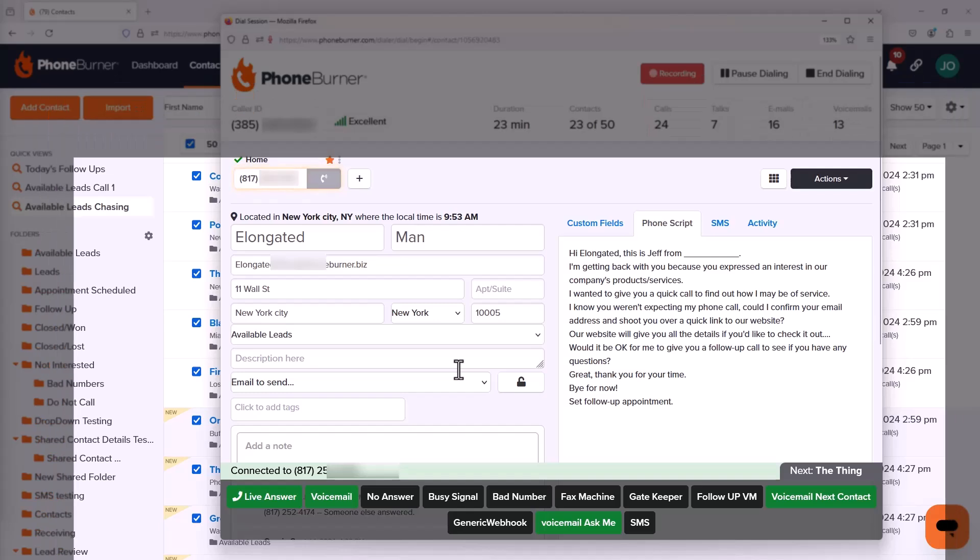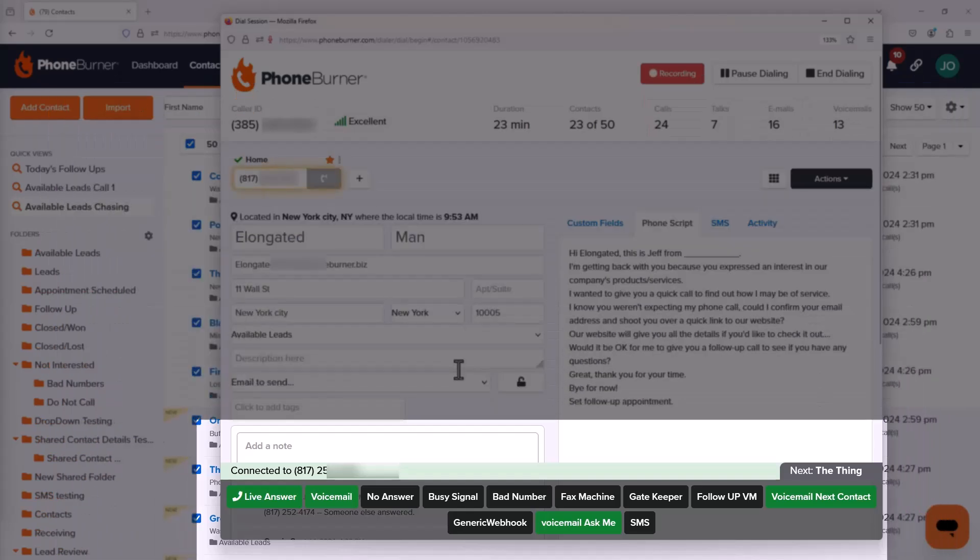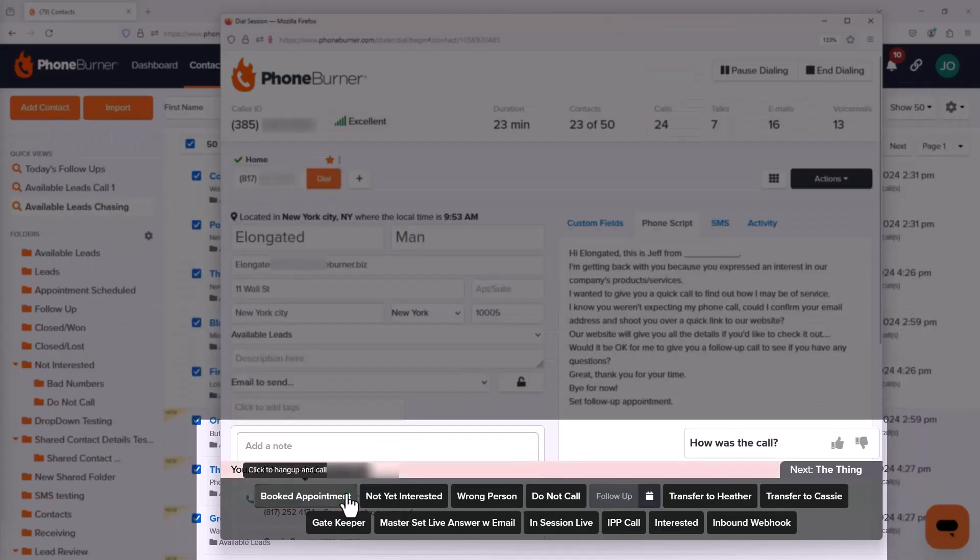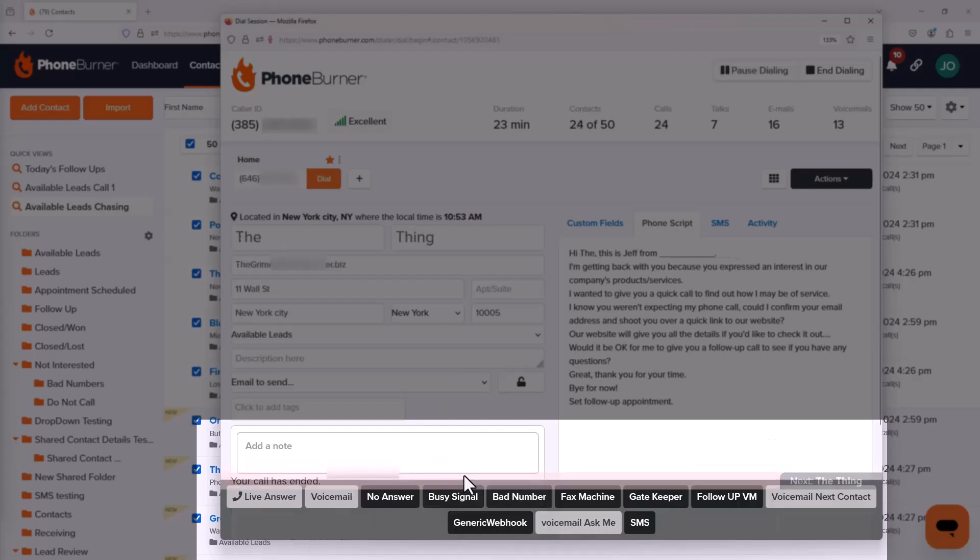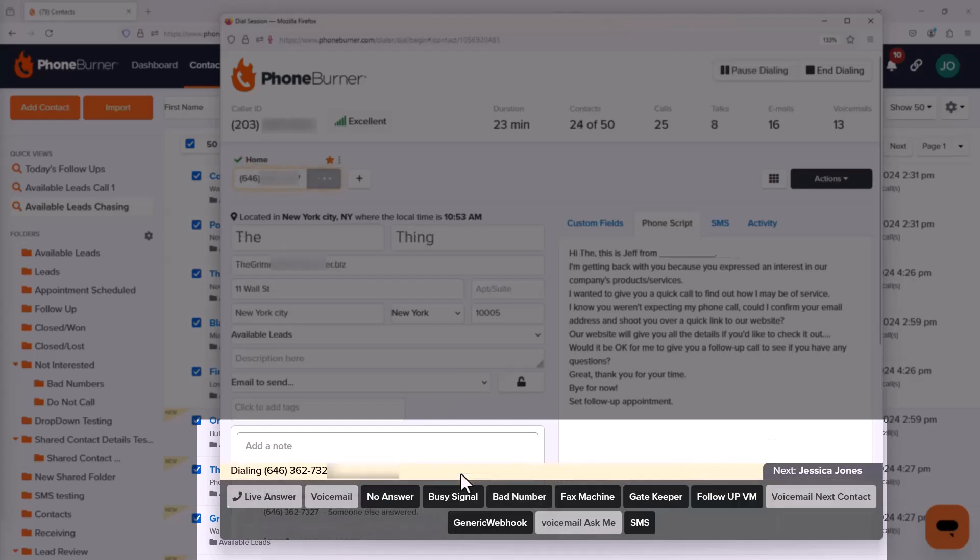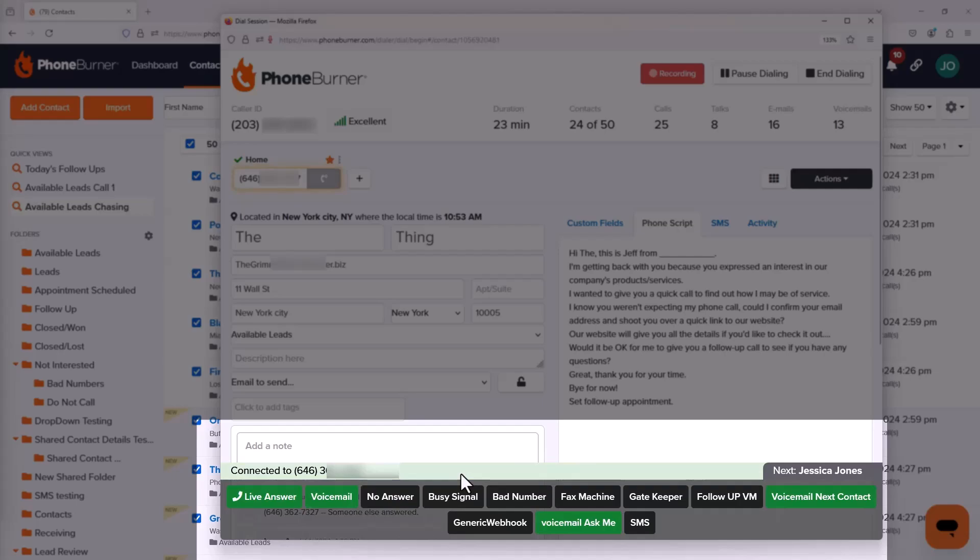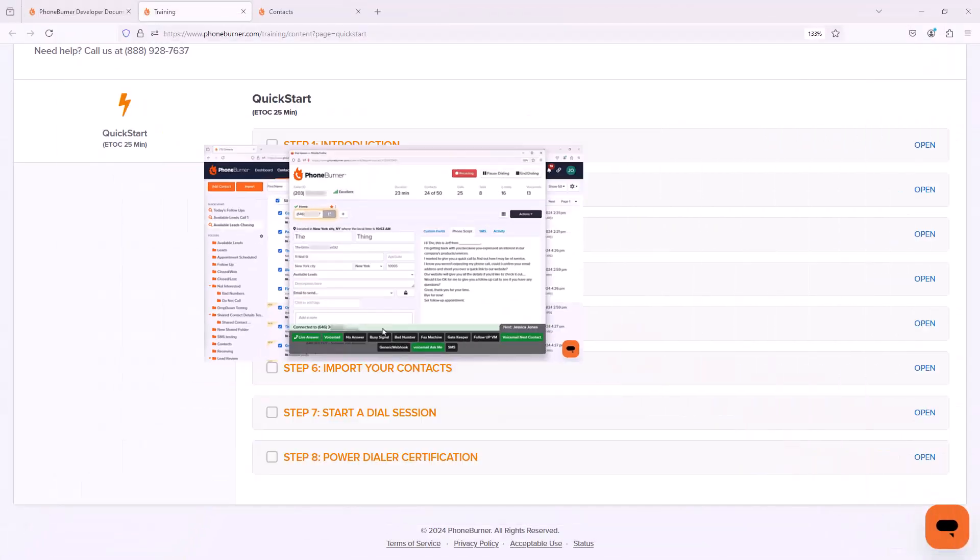We'll also talk about creating and customizing the dispositions. These are the buttons that you're going to be using as you're making calls to set the outcome of each call. Setting these up right are going to help you stay organized.